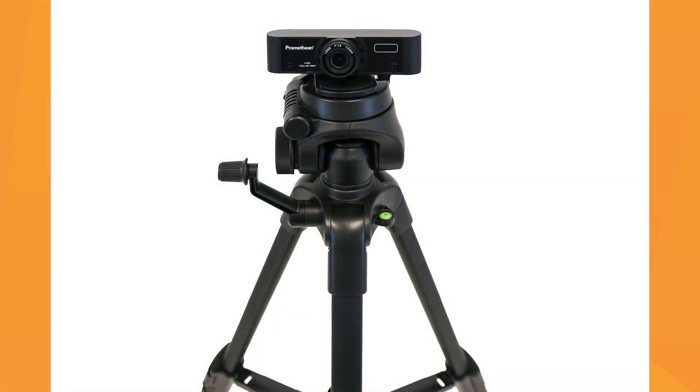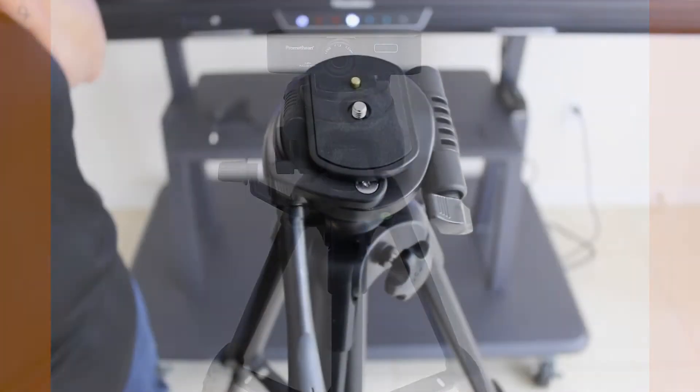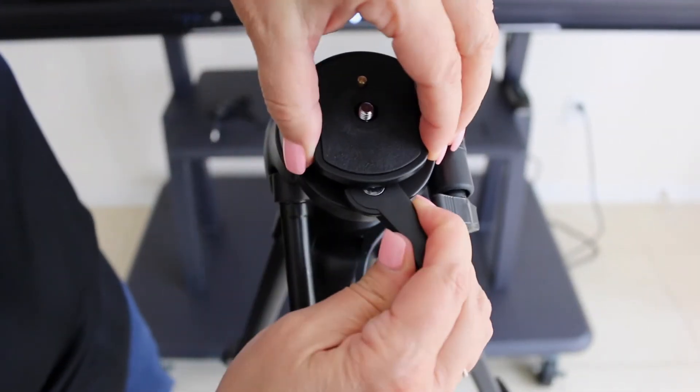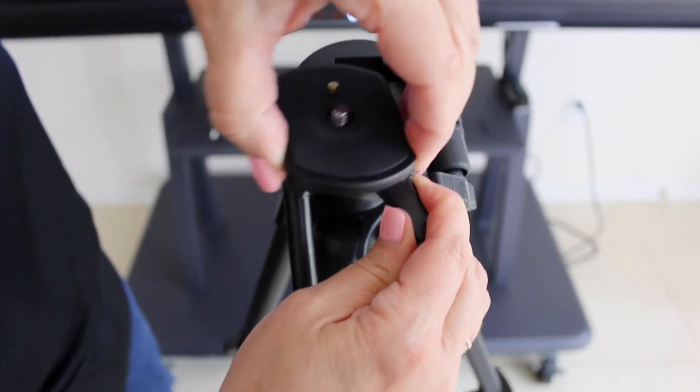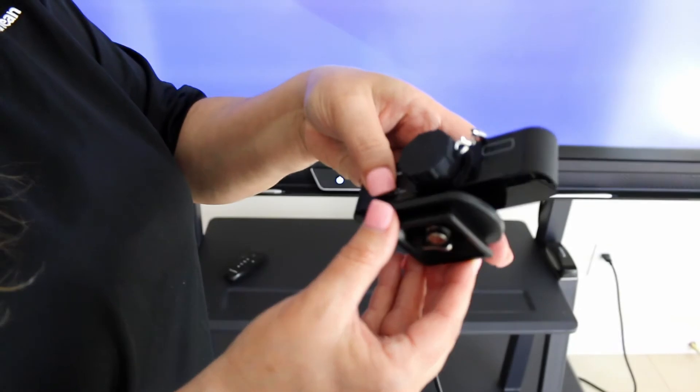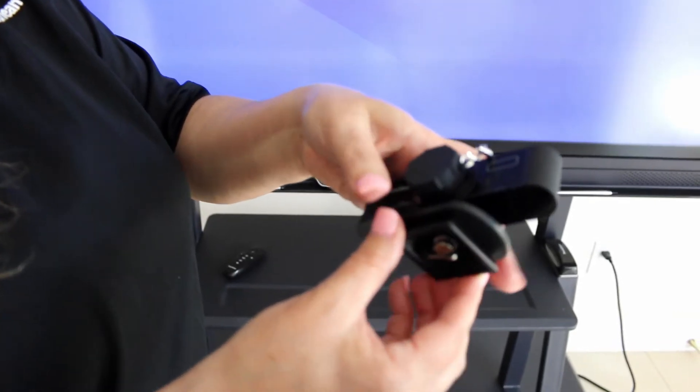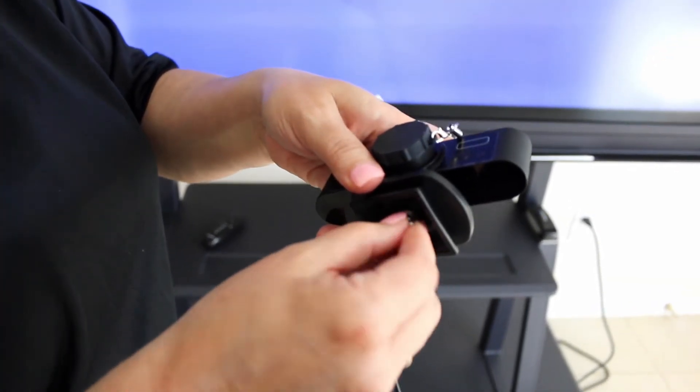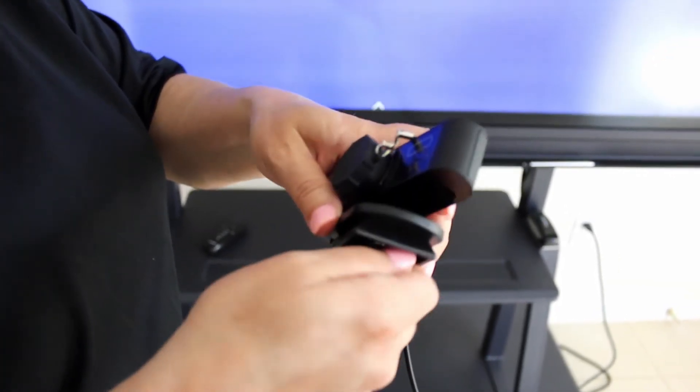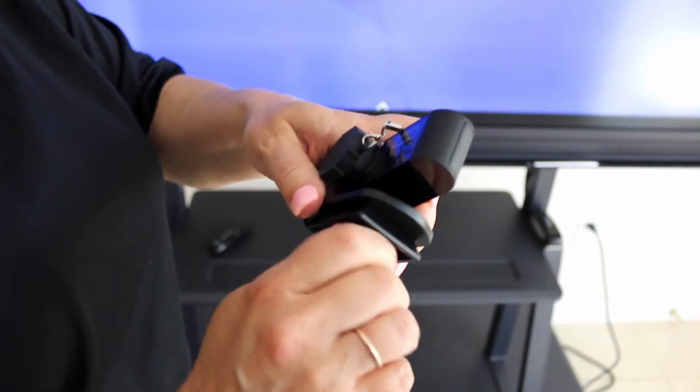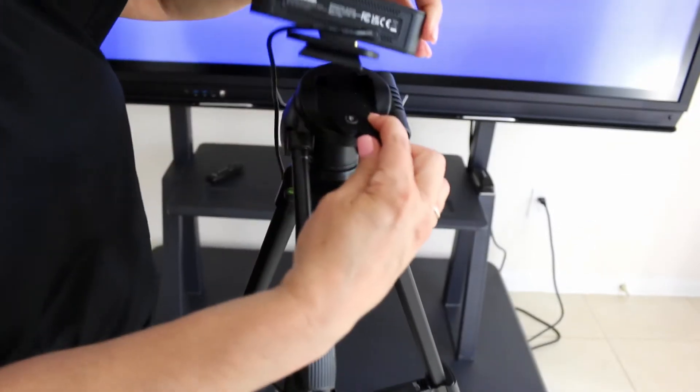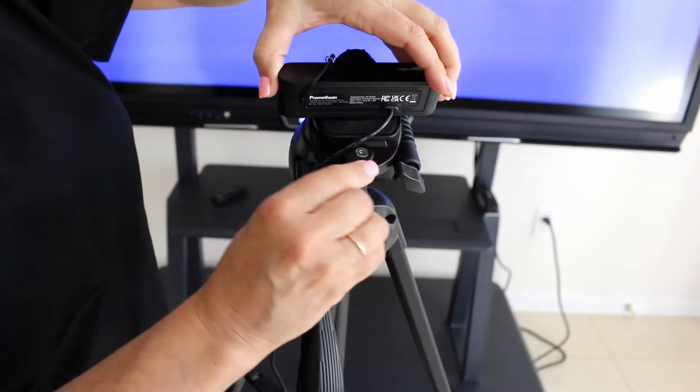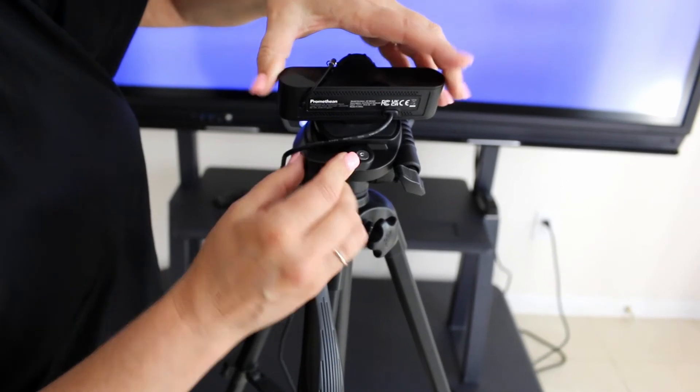Now you can attach the camera to the tripod. Pull the lever to remove the quick-release plate. Align the hole on the bottom of the camera with the stem on the plate. Use the screw under the plate to secure the camera. Now put the quick-release plate back on the tripod.